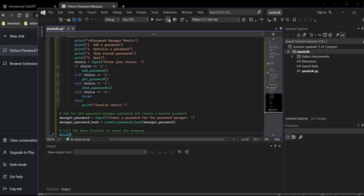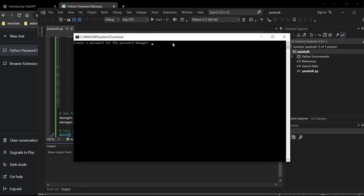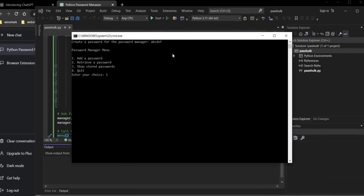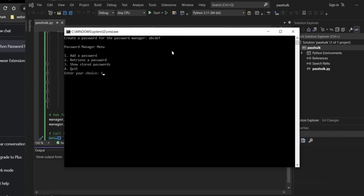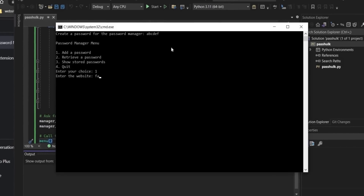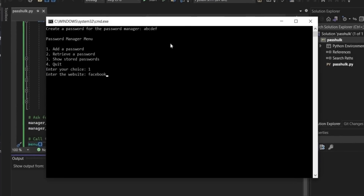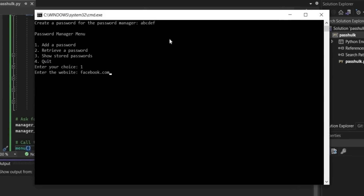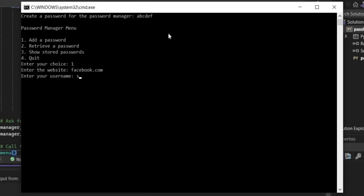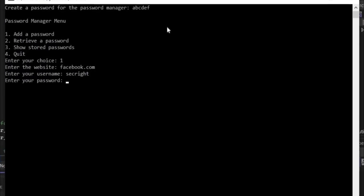No issues found. Time to test our password manager. The first step is to create a master password for the password manager. Keep it strong — unlike me, as I am using ABCDF for demonstration purposes only. Hit enter. Here is our menu. Enter your choice and select one to add a password. The name of the website is facebook.com.